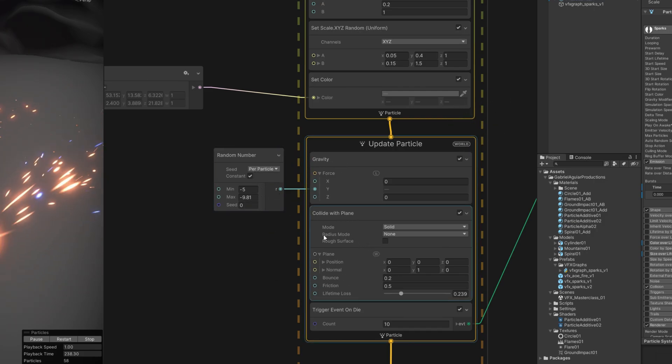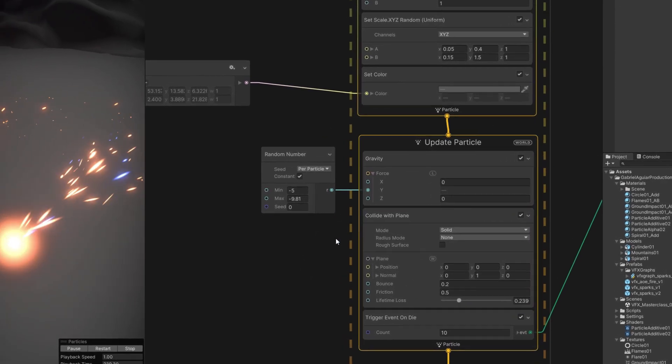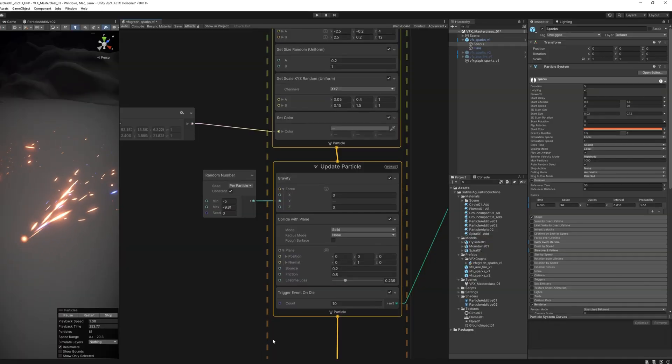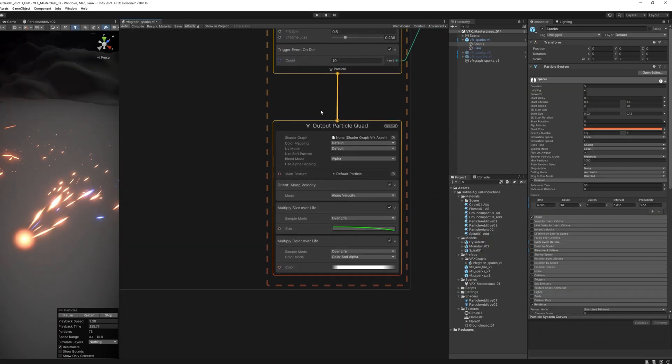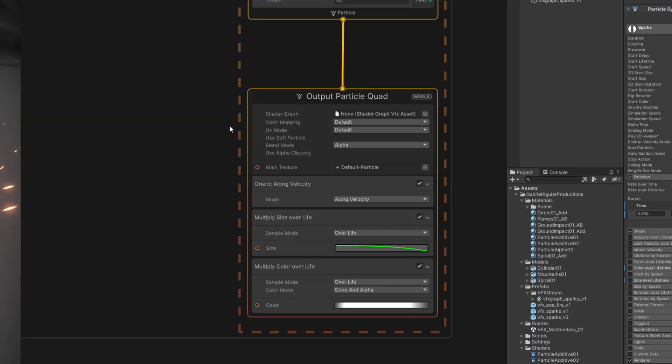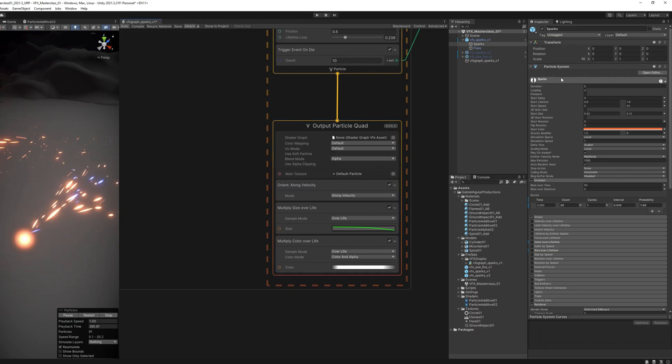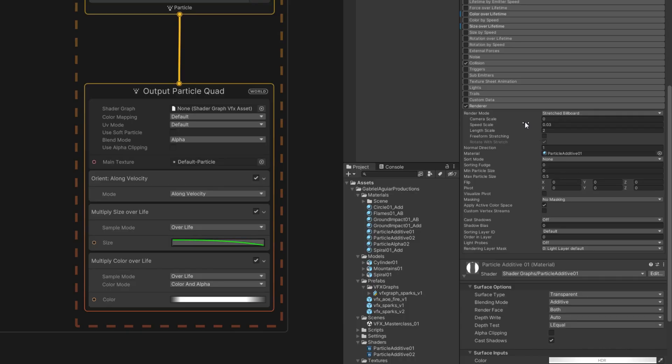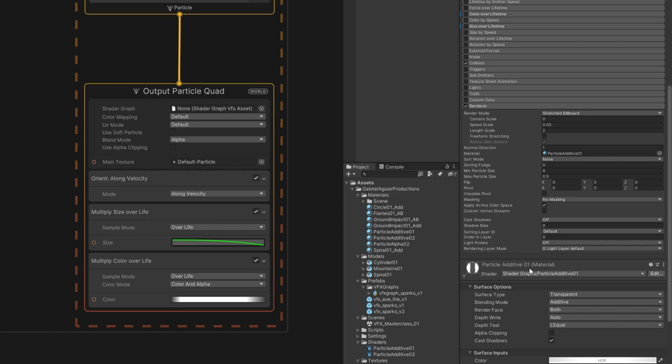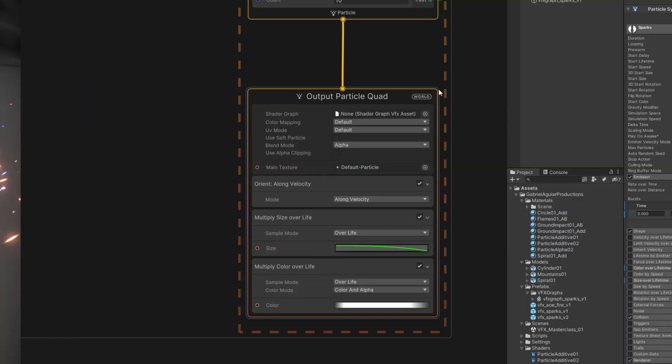But the over lifetime blocks, most of the time, we don't use them in the Update Particle. They are used down here in the fourth section, the output section, which is where we draw the particles. This is essentially the renderer when comparing to the Particle System. We take care of the aspect of the particle. So why do we use the over lifetime blocks down here?